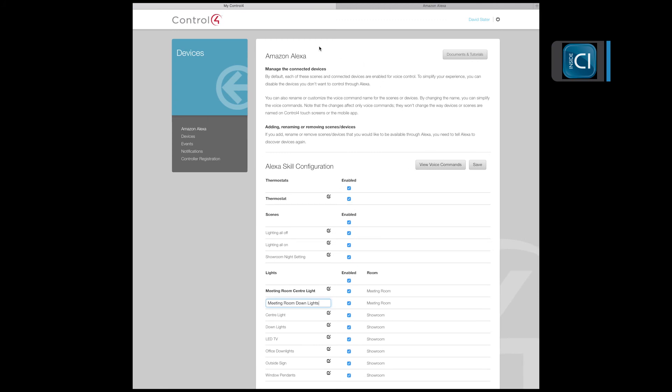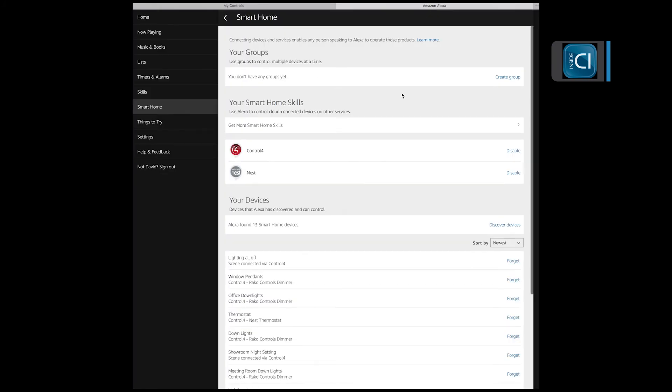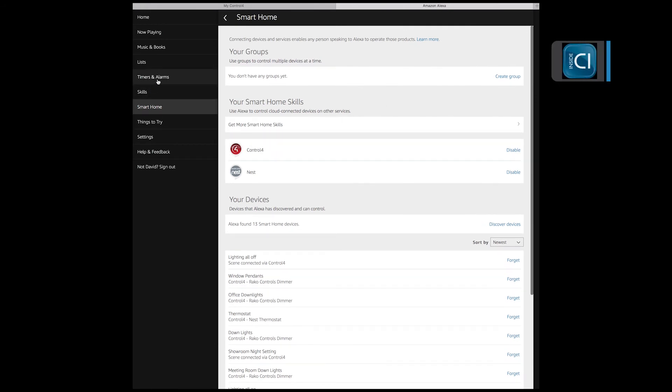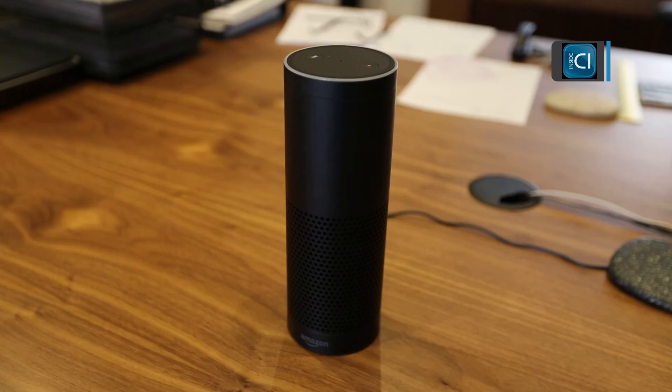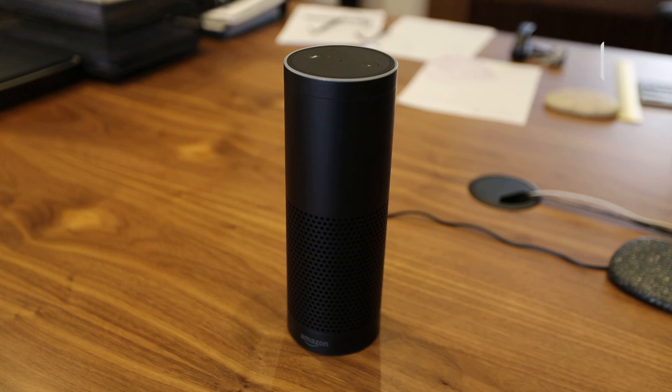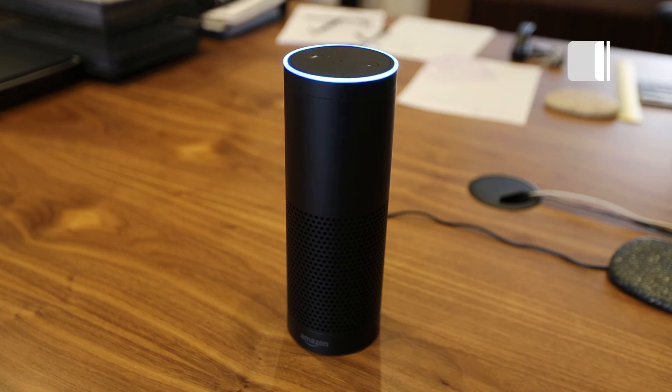So once that's done, we're now able to do voice commands. Okay, now that we've got the Echo connected to the Control4 system and downloaded the devices, it's time to test the Echo voice commands. 'Alexa, turn thermostat to 25 degrees.' 'Setting thermostat heat to 25.'